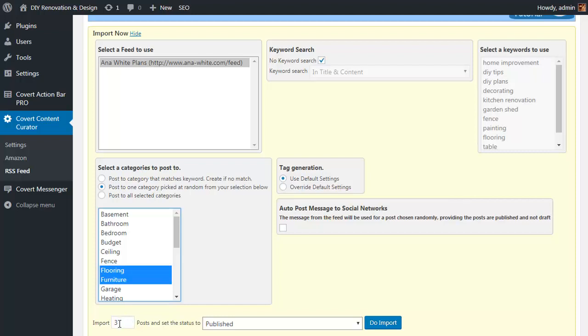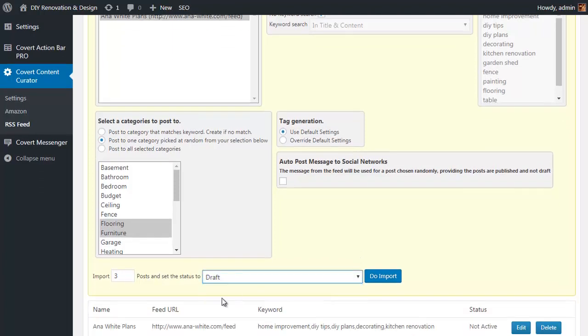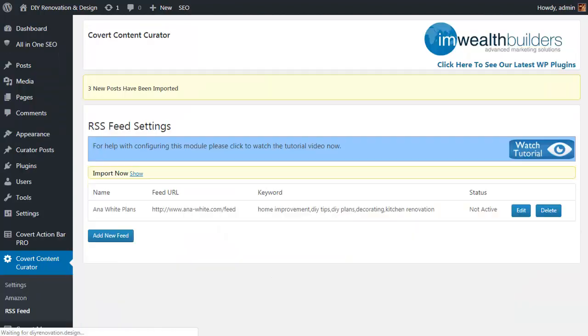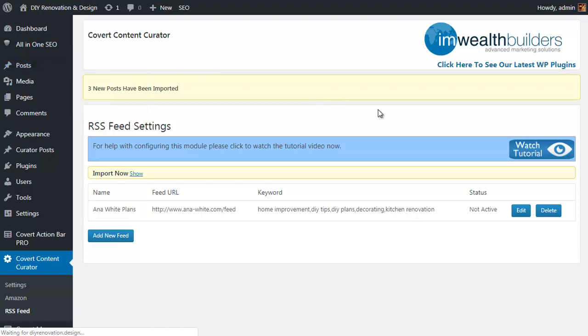And whether you want to set them as immediately published, or if I scroll down a bit you'll be able to see this properly, or set them to draft posts, which I'm going to do. Then simply click on do import and it will run and automatically find us some new content. So it says here three new posts have been imported. So let's pop over to the posts page to see those three new draft posts.